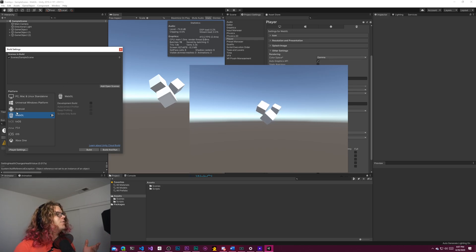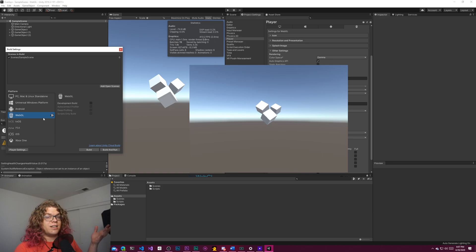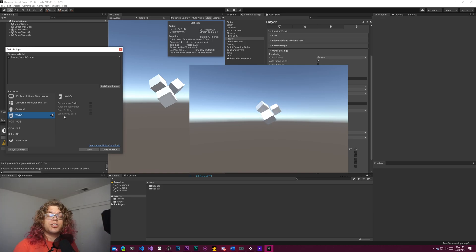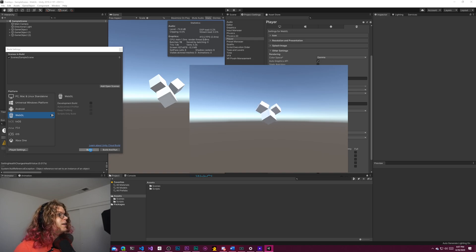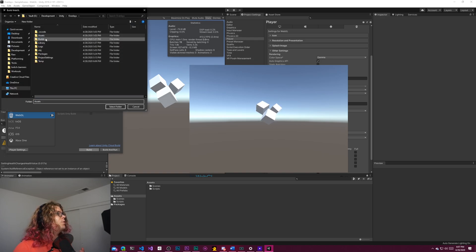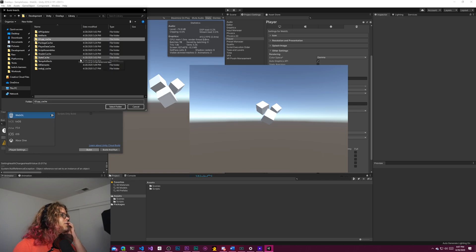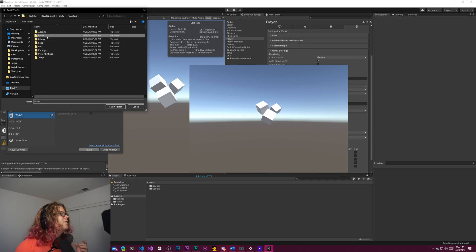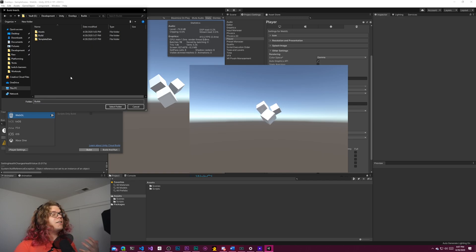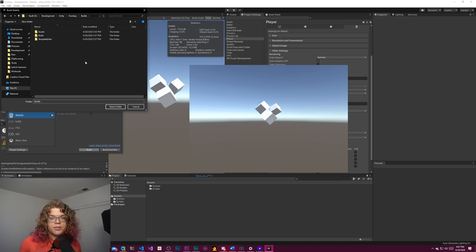So you just select WebGL, you don't need to change any other settings. Some features may not work in WebGL. I'm not entirely sure which ones. But once you do that, you just build your scene and throw it somewhere. I've been putting mine in my builds folder, and then just dropping them there and using that.